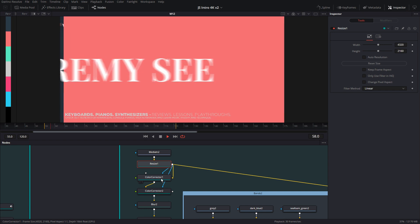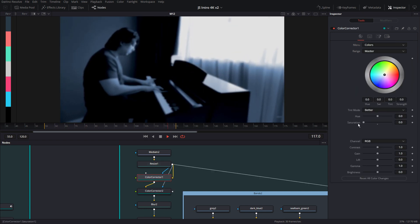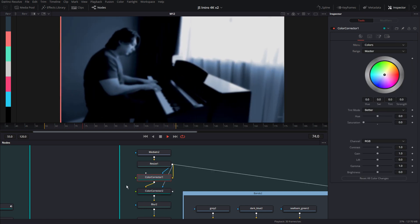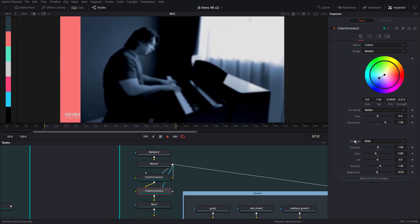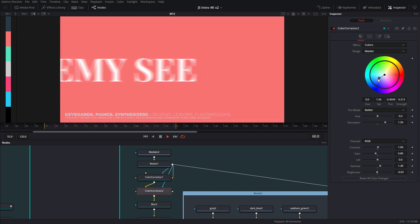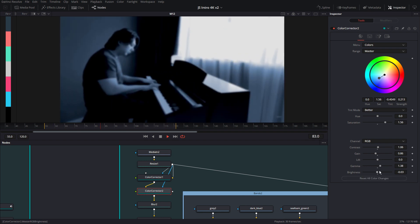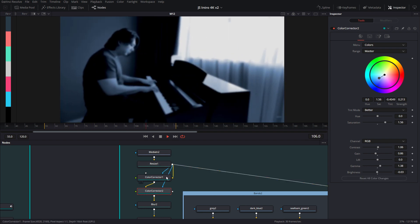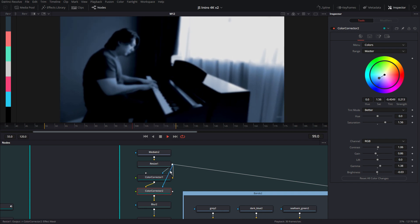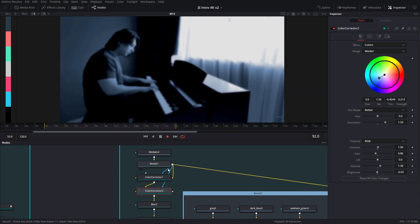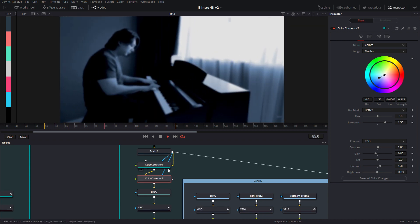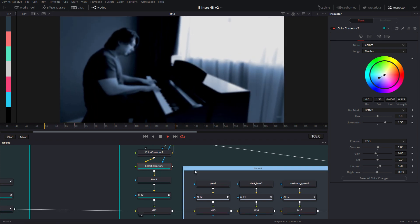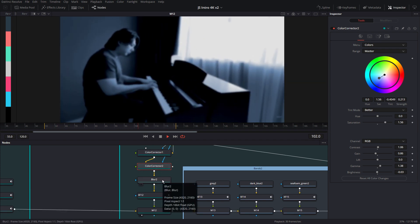And then there is some color correction. So the first one is just desaturating the footage to make it black and white. The second one is giving it this blue color, as you can see right here. And then I have some sort of curves adjustments here. And you have to pipe these into the effects mask. Otherwise, all your composition is going to be affected by the color corrector nodes.